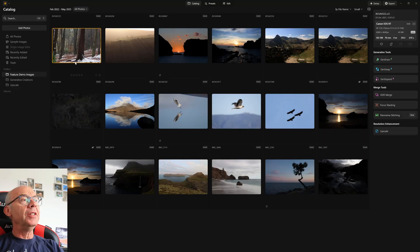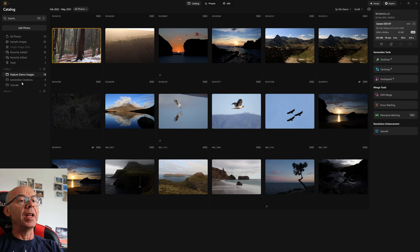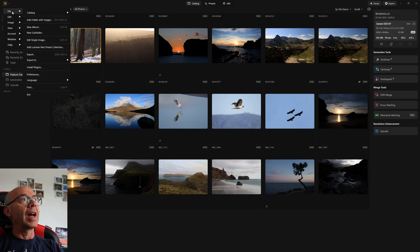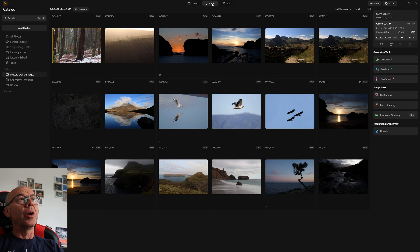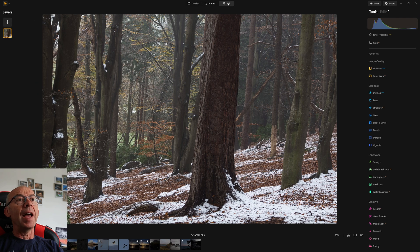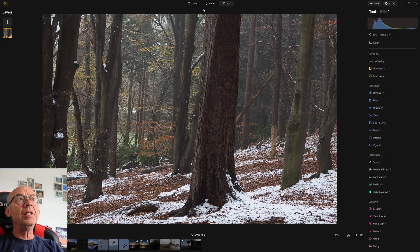Here we have the interface of Neo. We've got the catalogue on the left — I've just created a small one for this, though I do have my Lightroom catalogue imported as well, which has something like 40,000 images, so scalability is not an issue. We have basic menu operations such as catalogue management, importing, exporting files, etc. We also have a number of presets that can be utilised, and then we have the main editing screen with all the options.